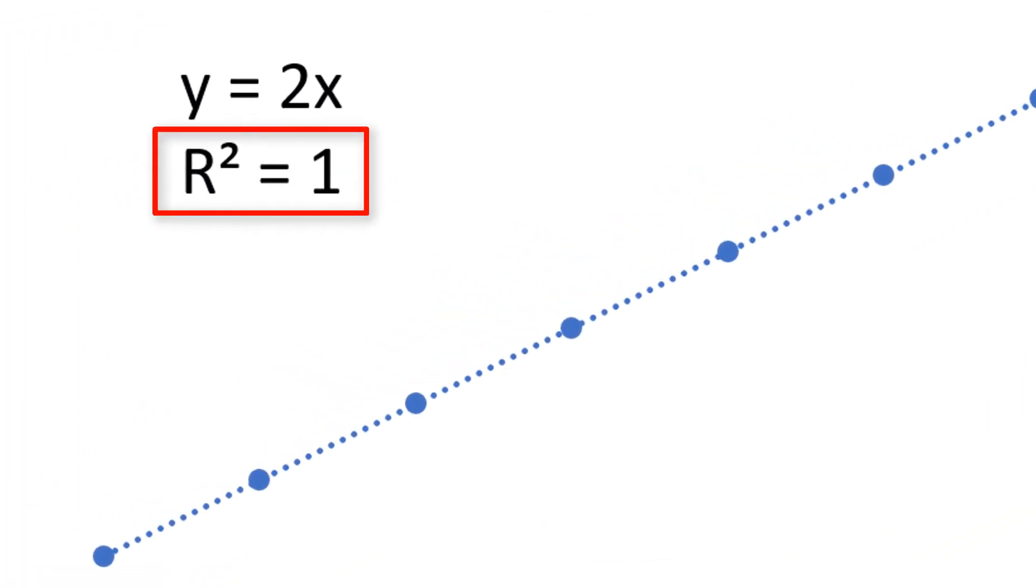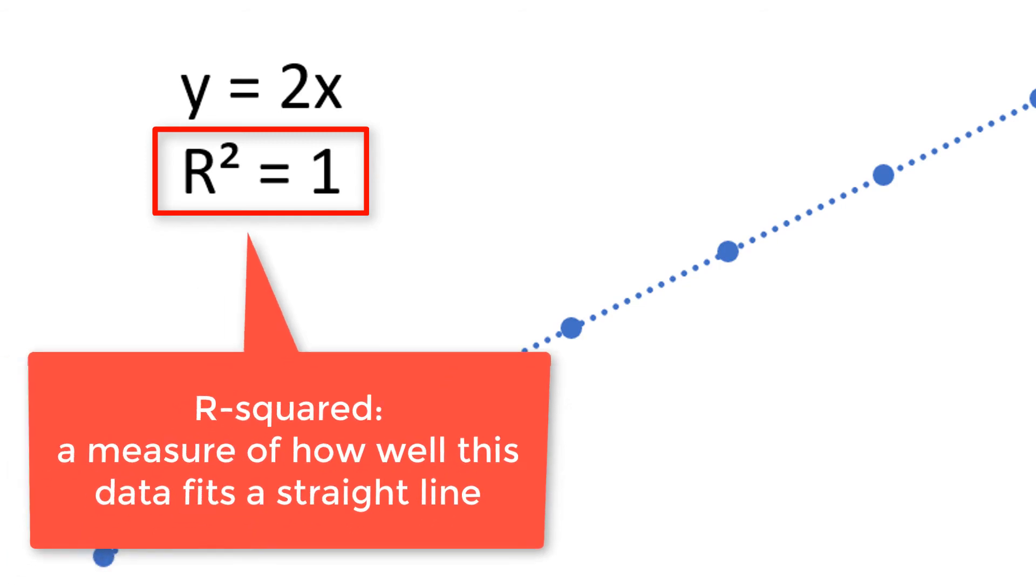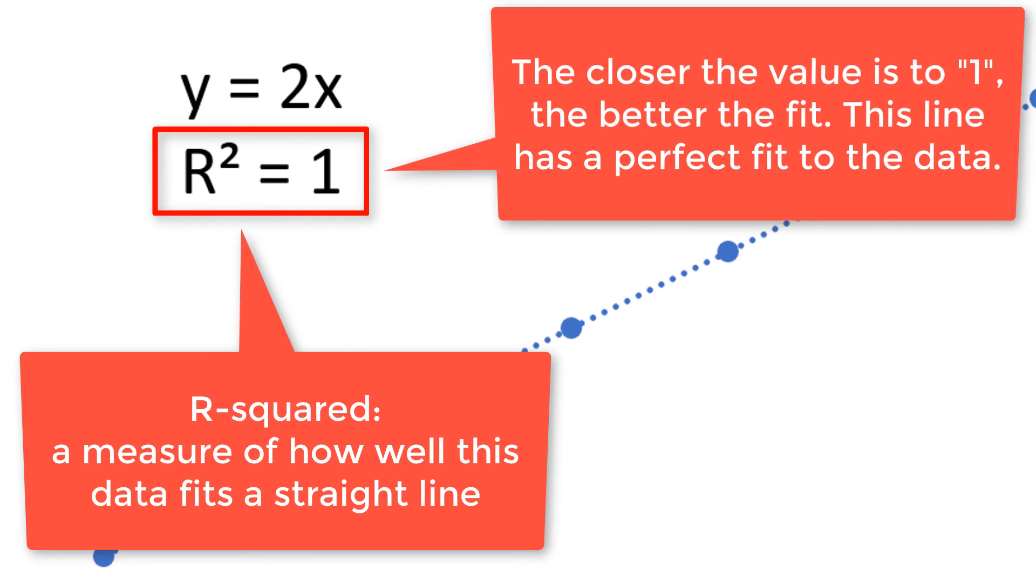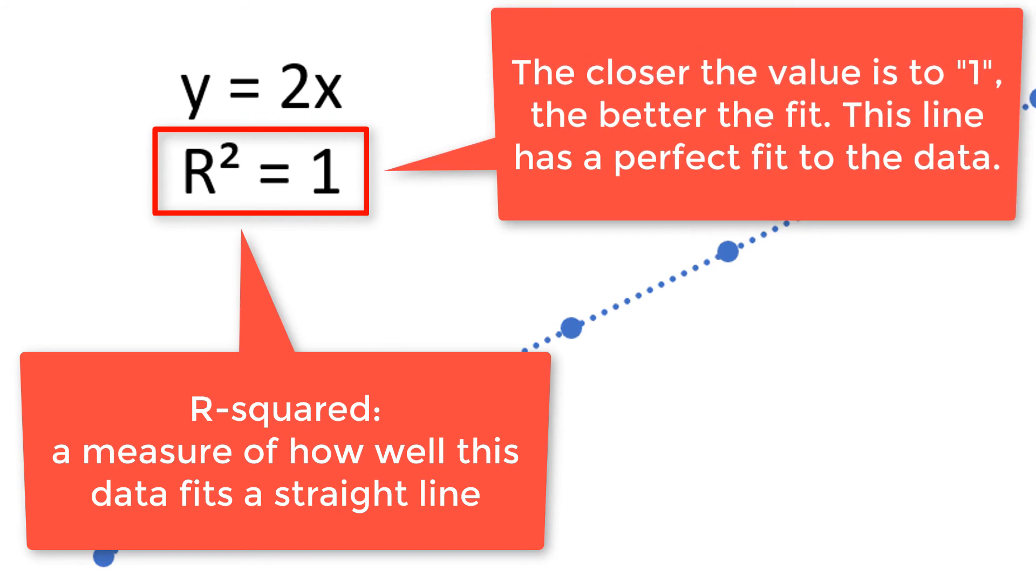The r-squared value tells us how well the line drawn fits the data. The closer the r-squared value is to 1, the better the fit. The farther the r-squared value is from 1, the worse the fit.